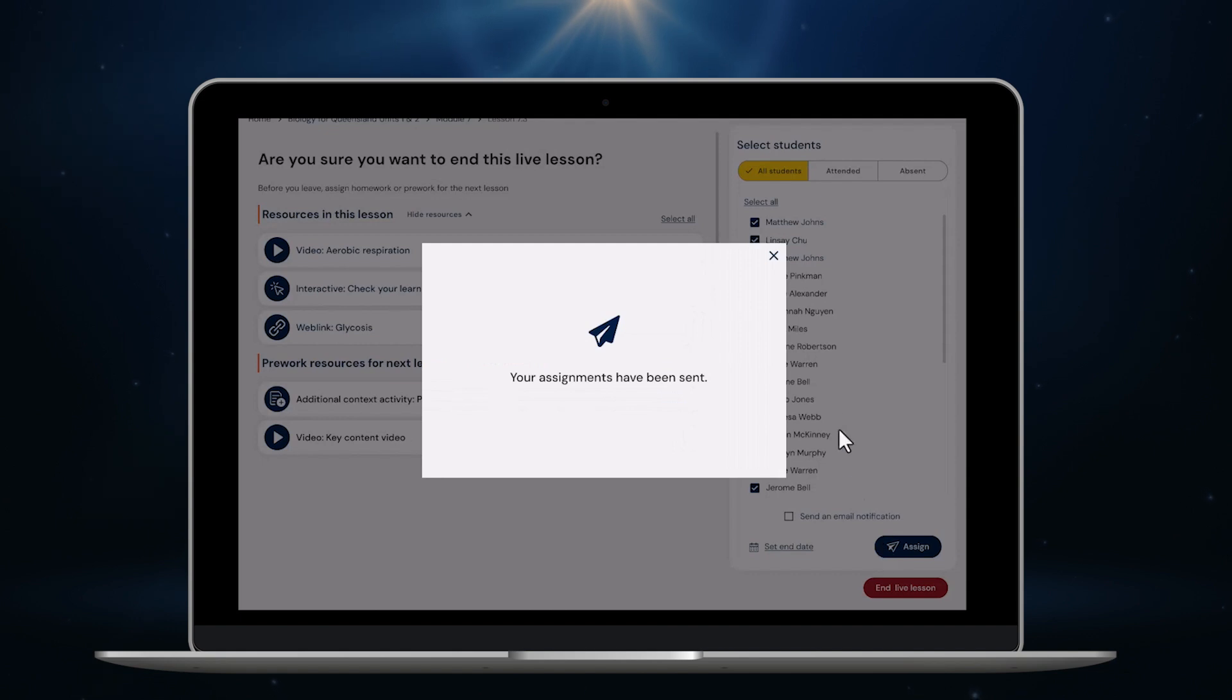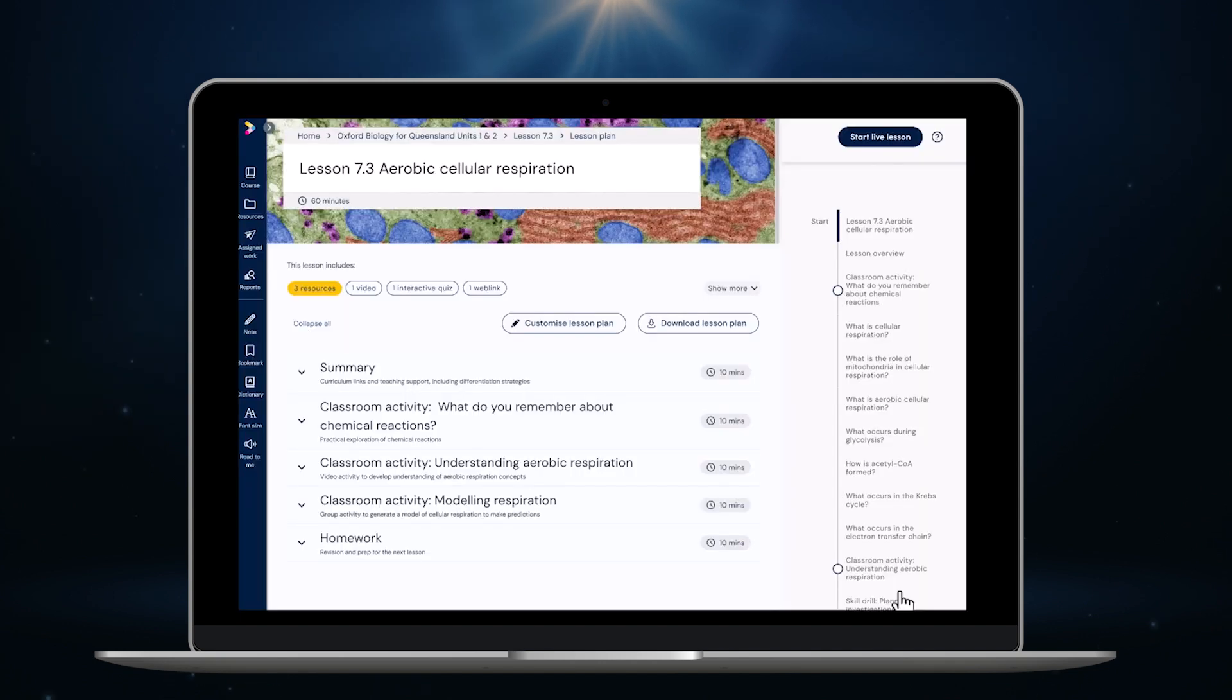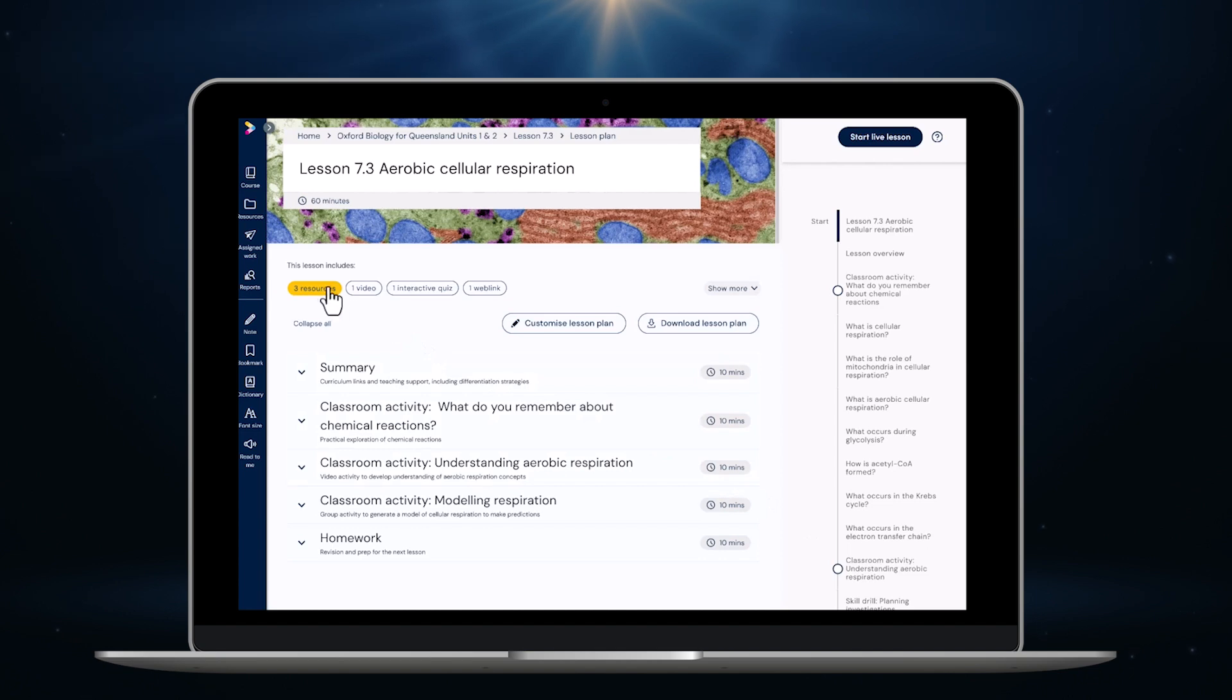I get this confirmation that my assignments have been sent and I'm done. Off to the next class.